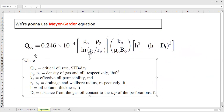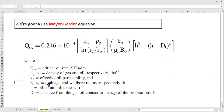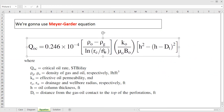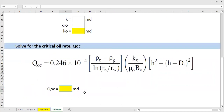The equation uses: q_oc (critical oil flow rate), density of oil and gas (rho_o and rho_g), effective oil permeability k_o, drainage radius r_e, wellbore radius r_w, oil column thickness h, and dt (distance from gas-oil contact to top of perforation). The formula is straightforward once we have the data.